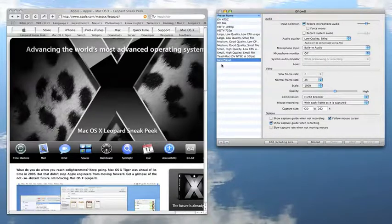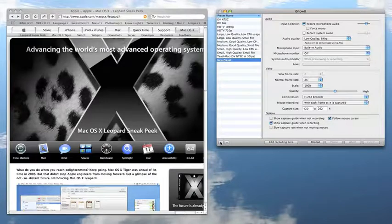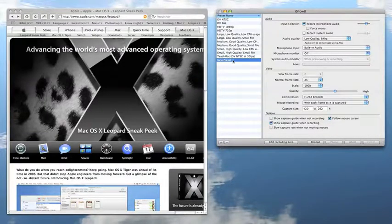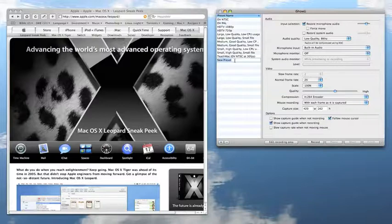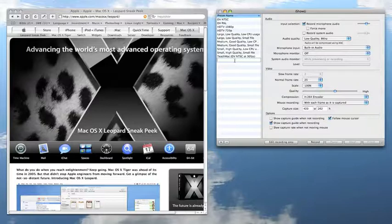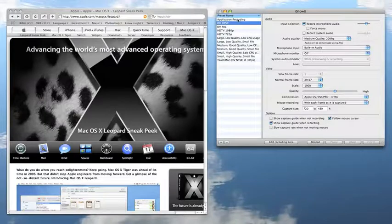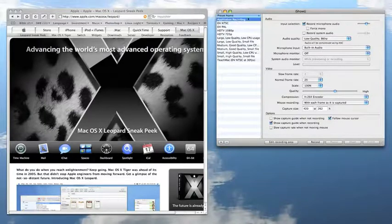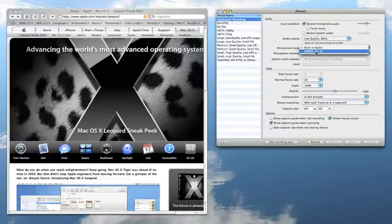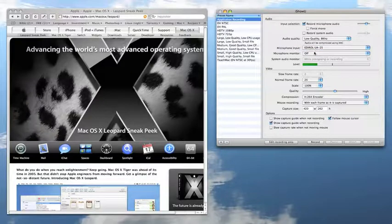I've just created a new preset by clicking the plus button down here. I'll call this Application Recording. I have an external inbox which is an Edirol UA-25, so we'll use that.